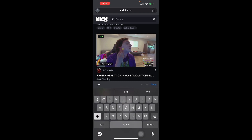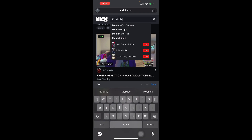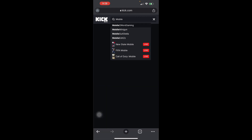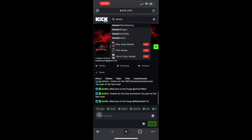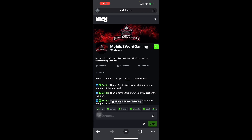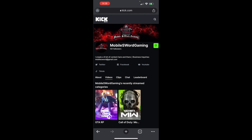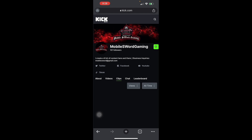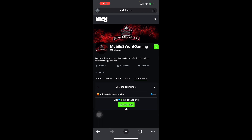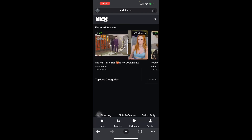Let's actually try to search for a mobile streaming example — maybe 'mobile sword gaming' or someone streaming from their phone. Looking at the results, it looks like he's playing on PC. In the Kick mobile app, you can also link your Twitter, Facebook, and YouTube for more reach, follow your favorite streamers, and there are leaderboards where you can gift a sub.